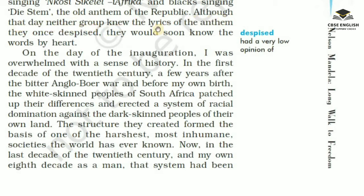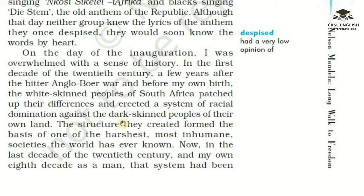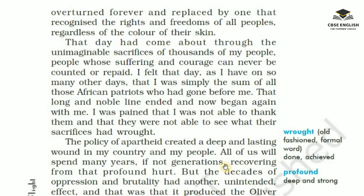Although that day neither group knew the lyrics of the anthem they once despised, they would soon know the words by heart. On the day of the inauguration, I was overwhelmed with a sense of history. In the first decade of the 20th century, a few years after the bitter Anglo-Boer War and before my own birth, the white-skinned peoples of South Africa patched up their differences and erected a system of racial domination against the dark-skinned peoples of their own land. The structure they created formed the basis of one of the harshest, most inhumane societies the world has ever known. Now, in the last decade of the 20th century, and my own eighth decade as a man, that system had been overturned forever and replaced by one that recognized the rights and freedoms of all peoples, regardless of the colour of their skin.